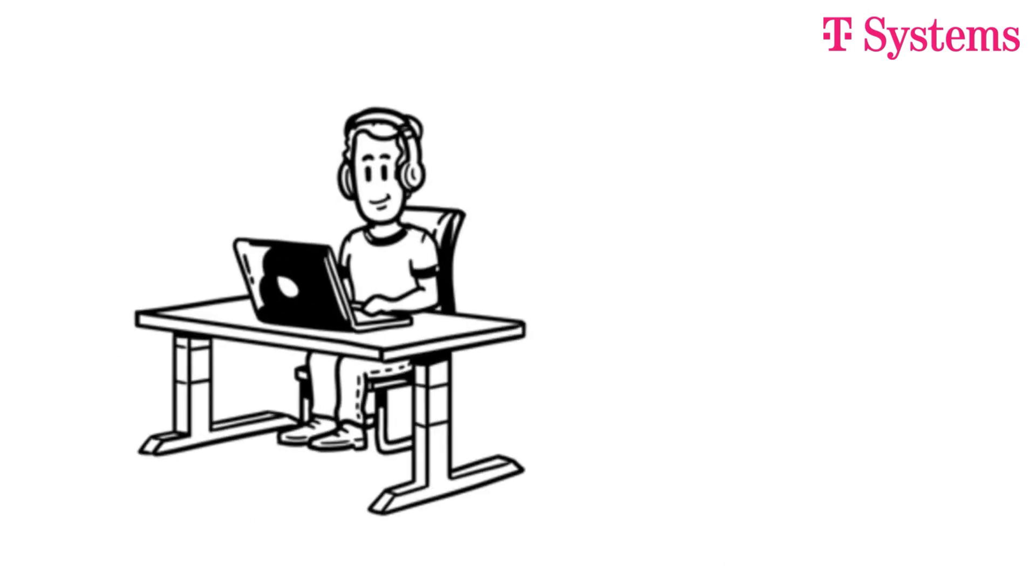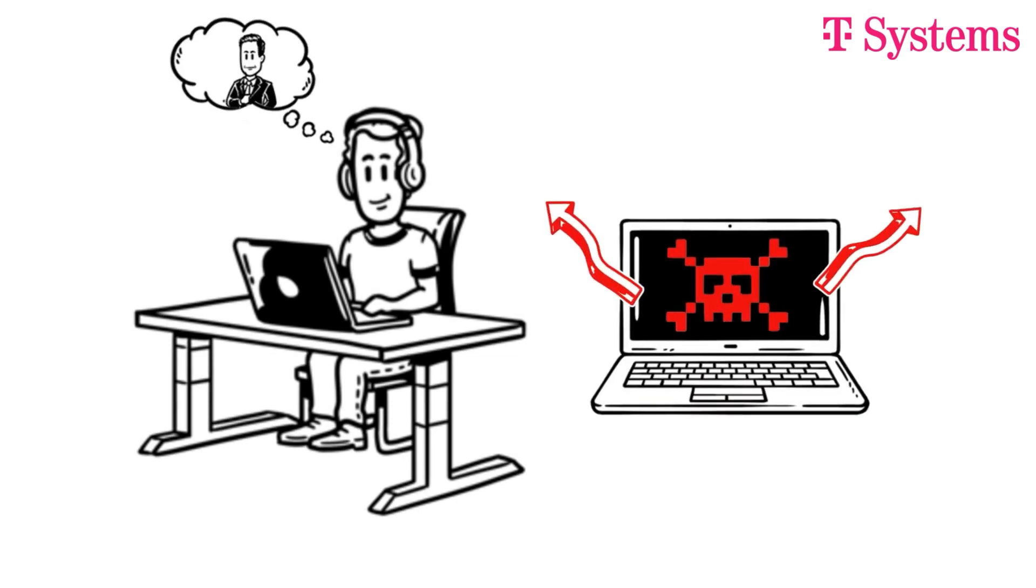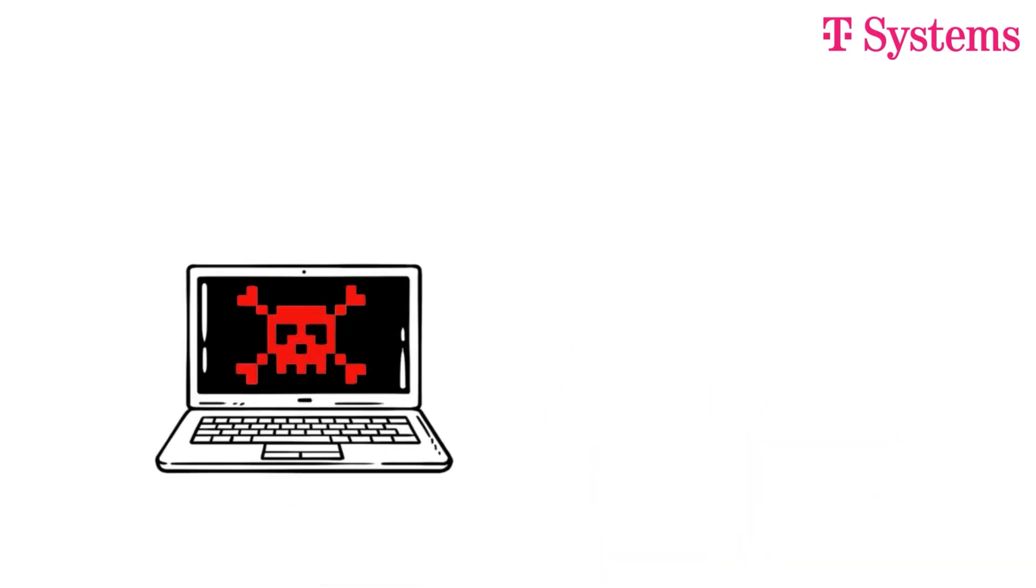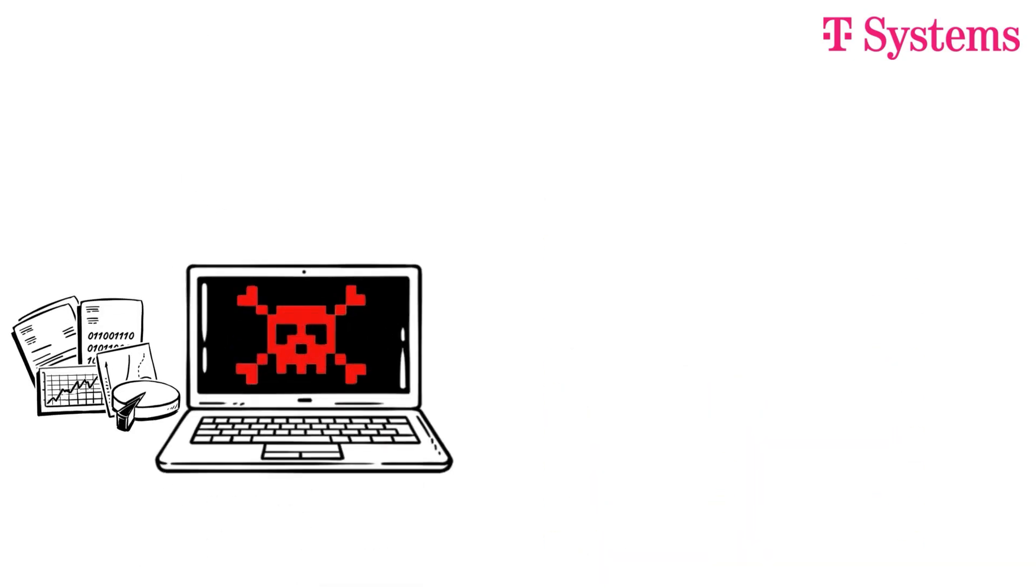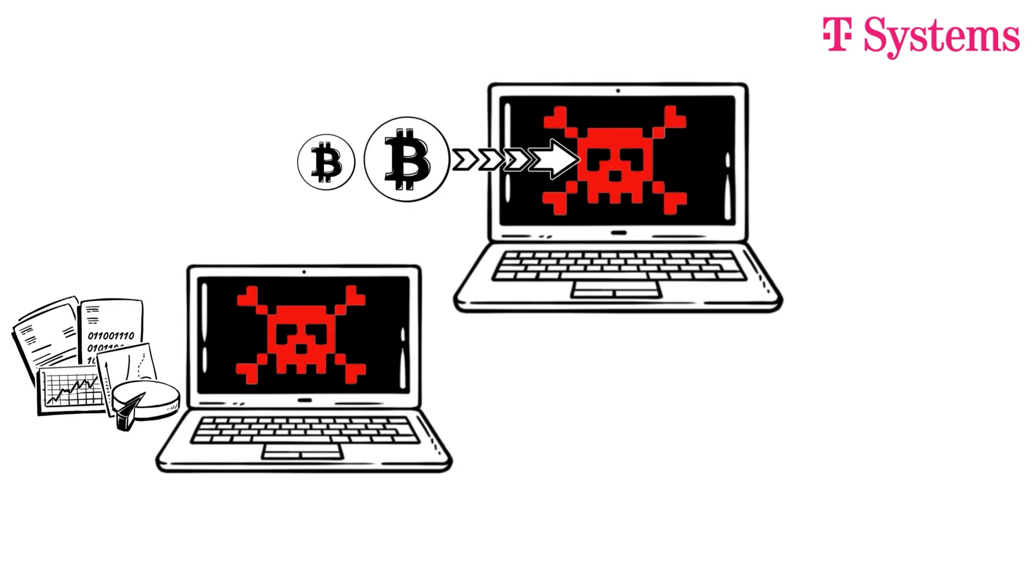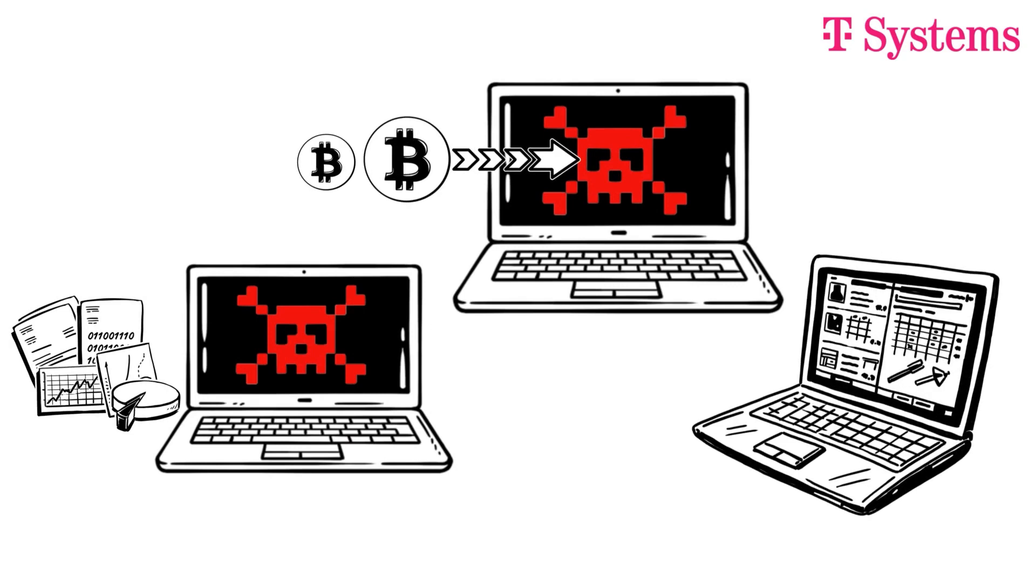The problem? The email was so well disguised that sales employee Roberts unsuspectingly opened the accompanying attachment. The malware caused important company data to become encrypted. Only after paying a ransom did CEO Miller receive the code for decryption.